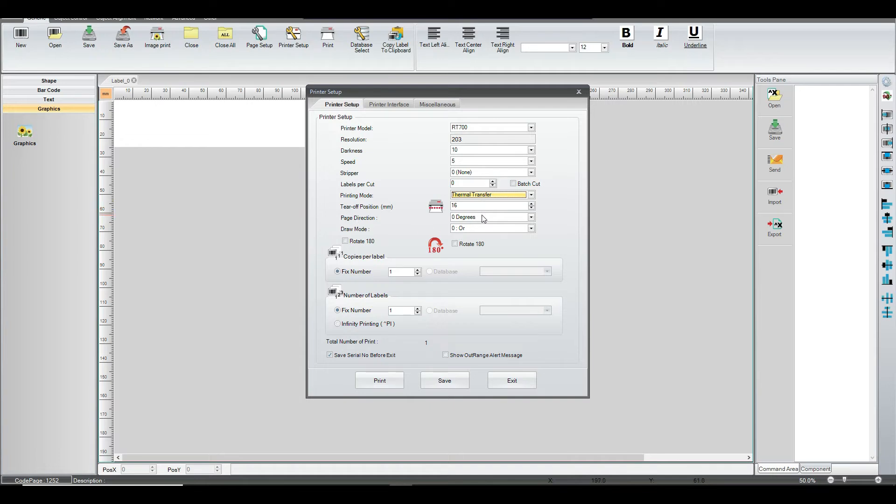We've got the print direction, which is zero degrees, because we don't want to mess with it. We want it printing straight, which is no changes there.